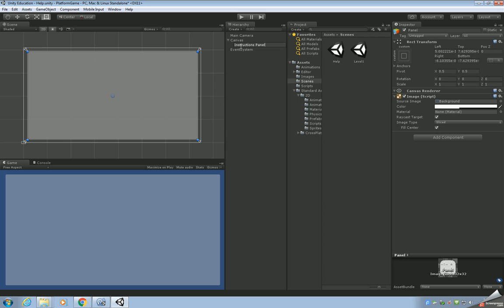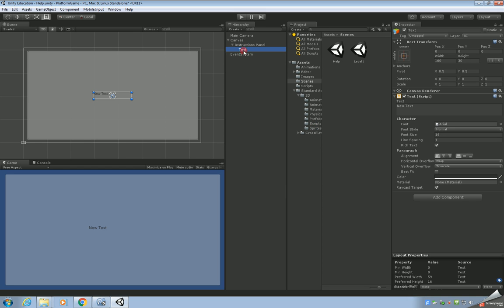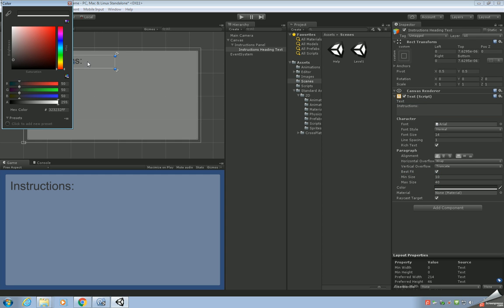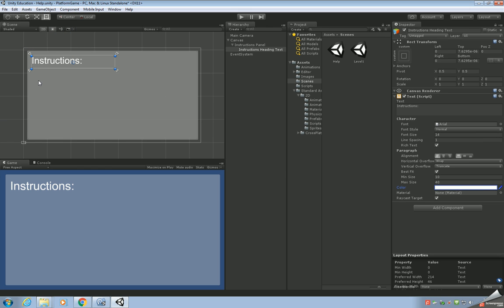We're going to place our objects for our instructions within this panel. Next, we're going to add a text object — right-click, UI > Text. This text is going to be used as a heading. We'll call it 'Instructions Heading Text' and place it in the top corner of the panel. Change the text to 'Instructions:', tick Best Fit, and change the color to white.